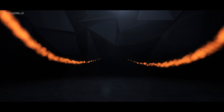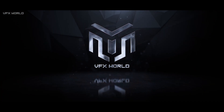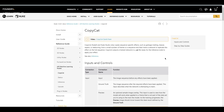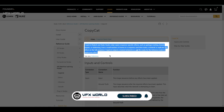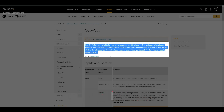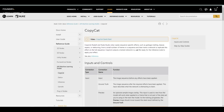We are on the Foundry website looking at the CopyCat node. CopyCat copies sequence-specific effects such as garbage matting, beauty repairs, or deblurring from a small number of frames in a sequence, and then trains a network to replicate that effect on the full sequence. CopyCat outputs a trained network as a .cat file, ready for the Inference node to apply your effect.